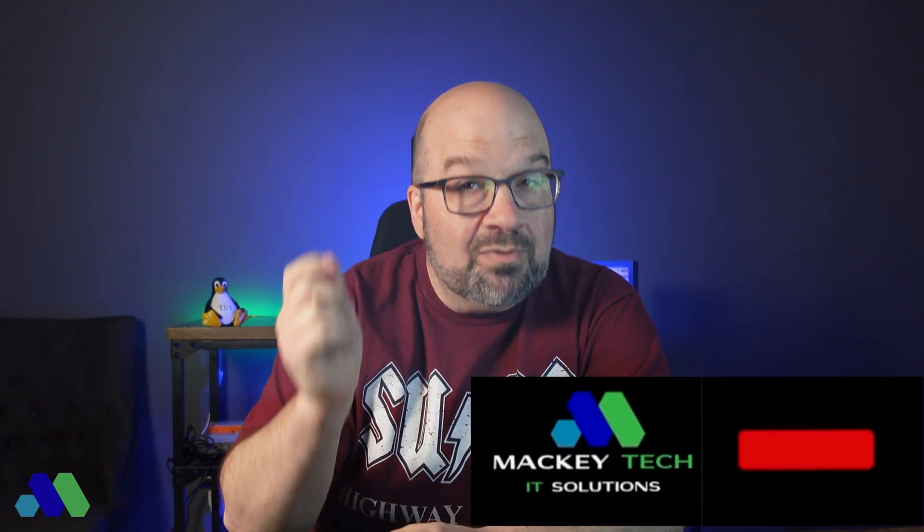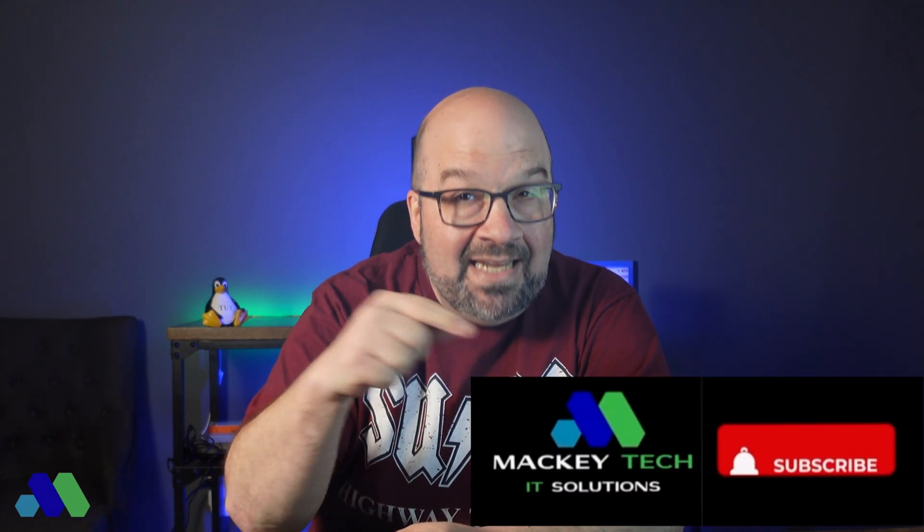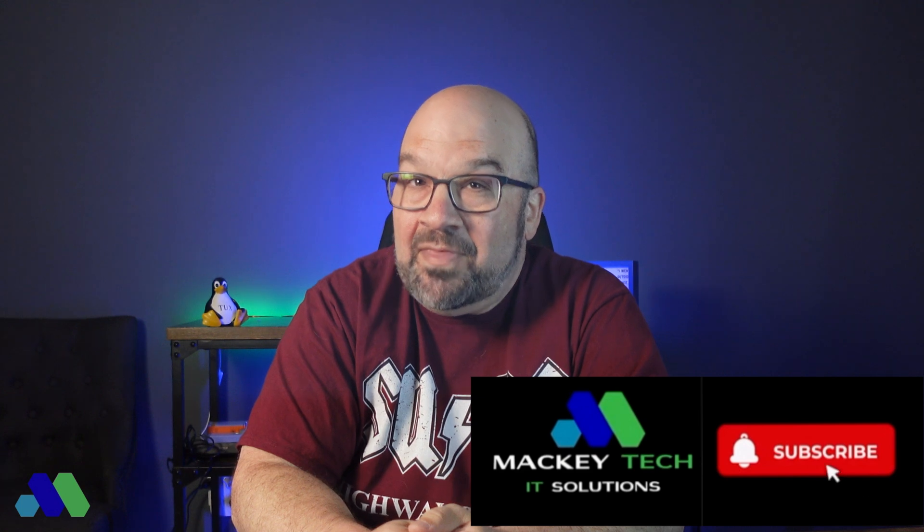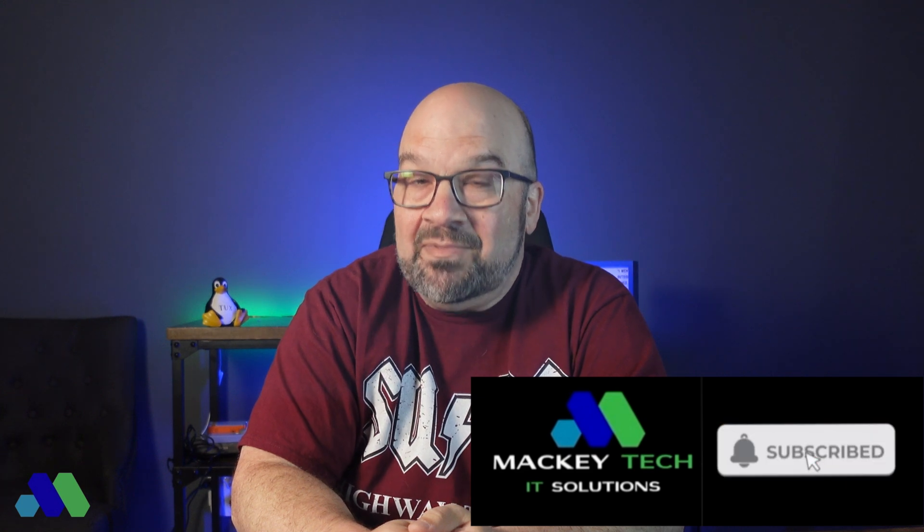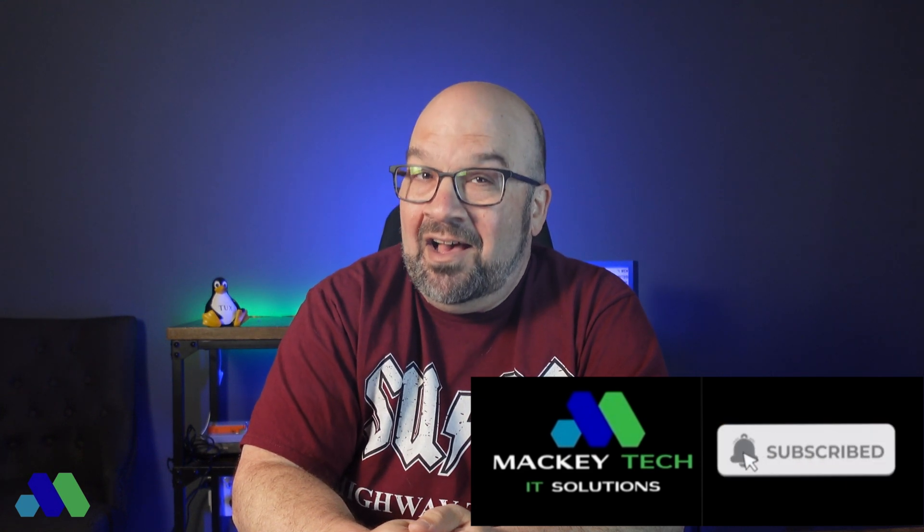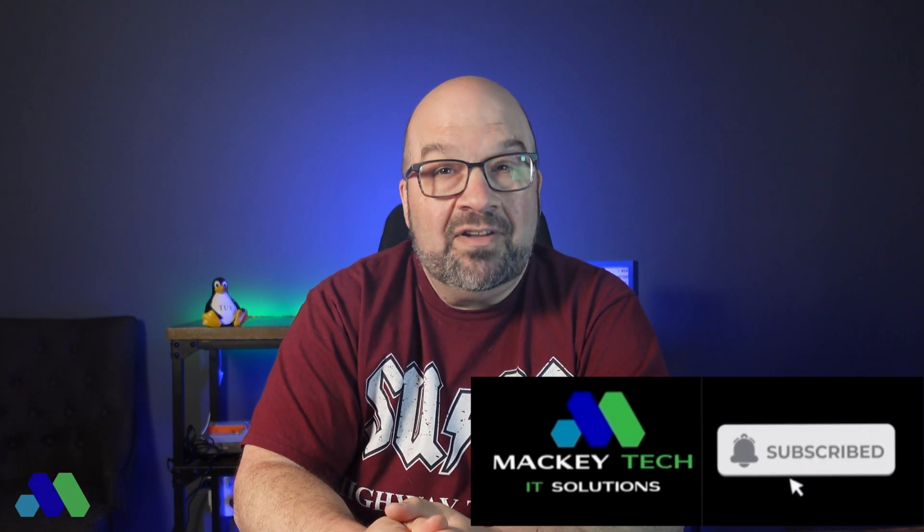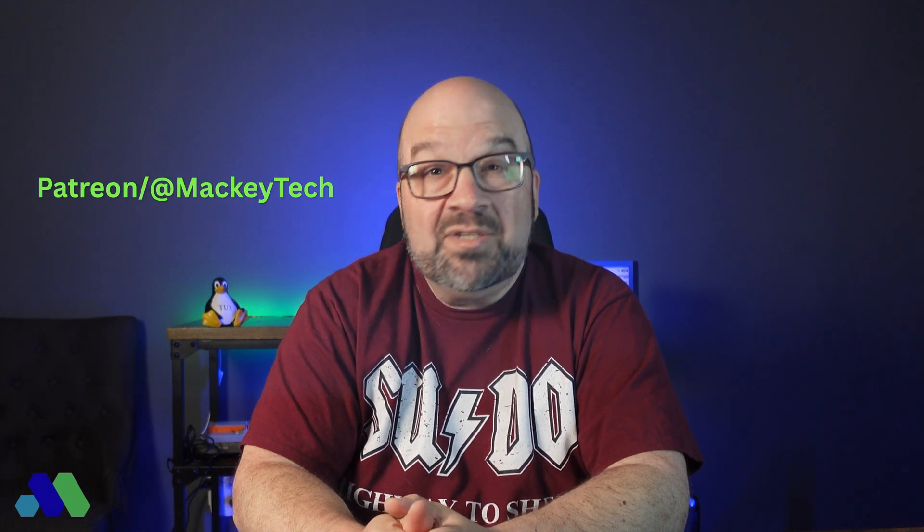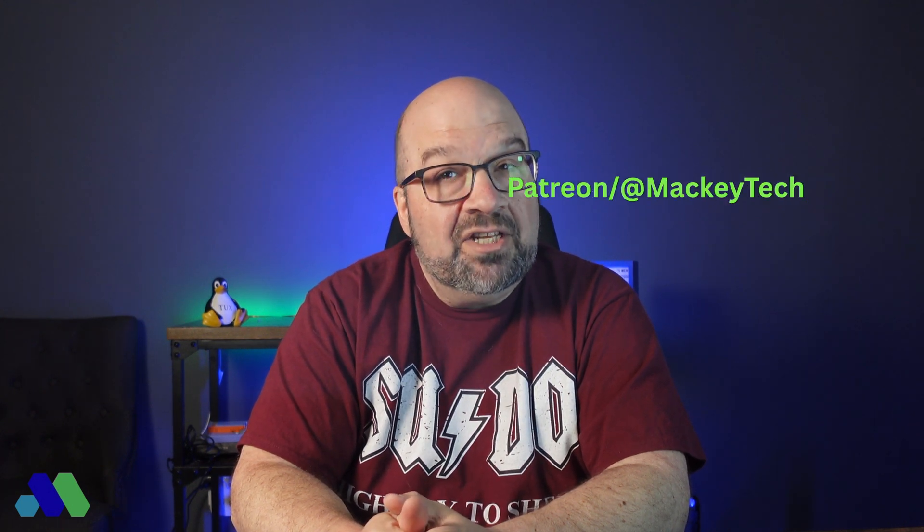As always, make sure that you're subscribed to Macky Tech and you give this video a thumbs up to keep those algorithms humming. Also, if you have a technical project or want additional support with one of my tutorials, please head over to my Patreon page and consider supporting me. As always, don't forget to check out my other VM videos. Thank you all for watching and we'll be talking to you again very soon.